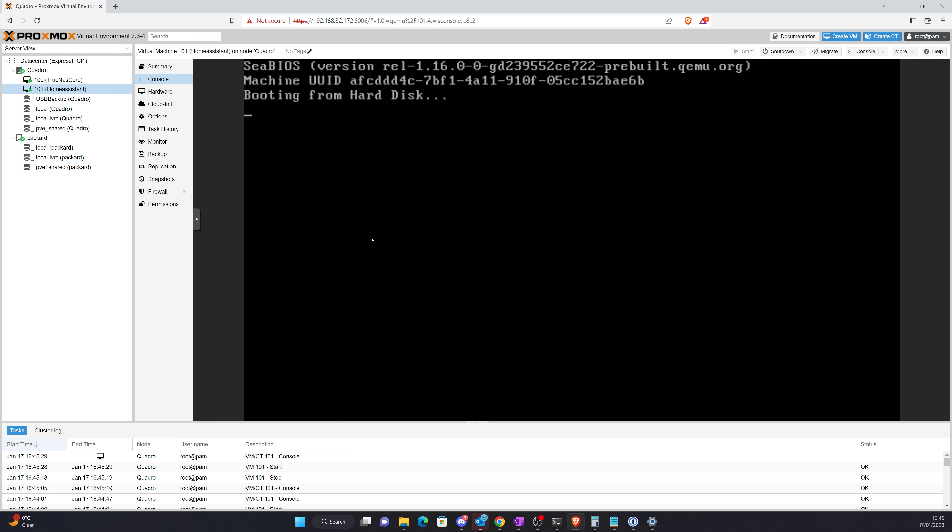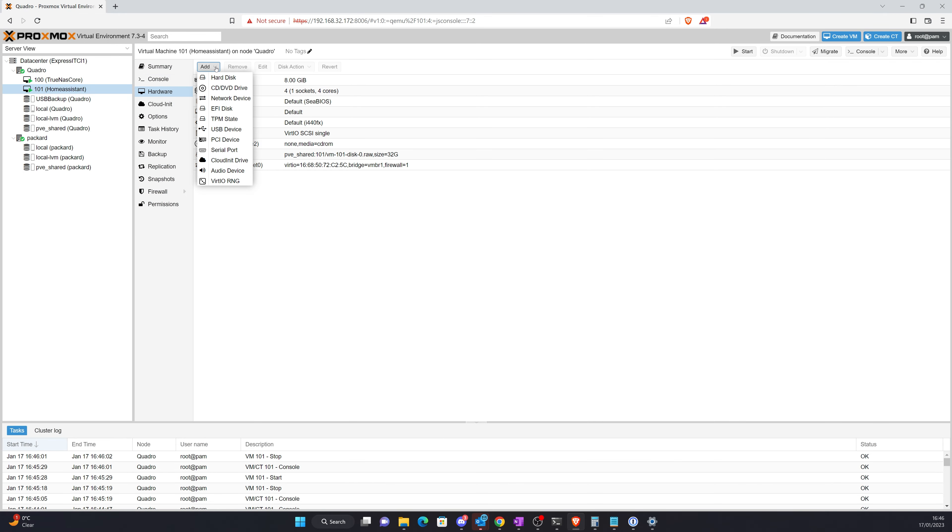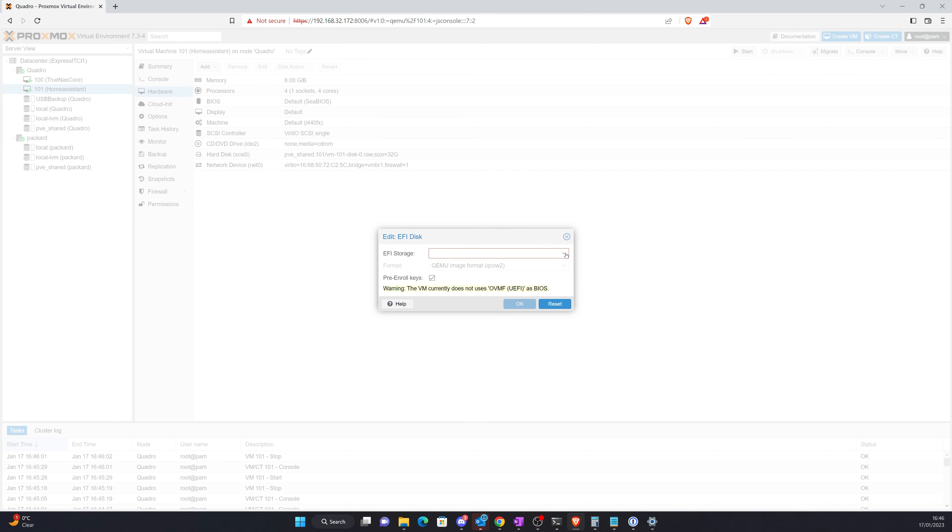Do you know what I haven't done? I haven't created a new EFI disk and disabled pre-enroll keys. So all I should need to do is let's add EFI disk.